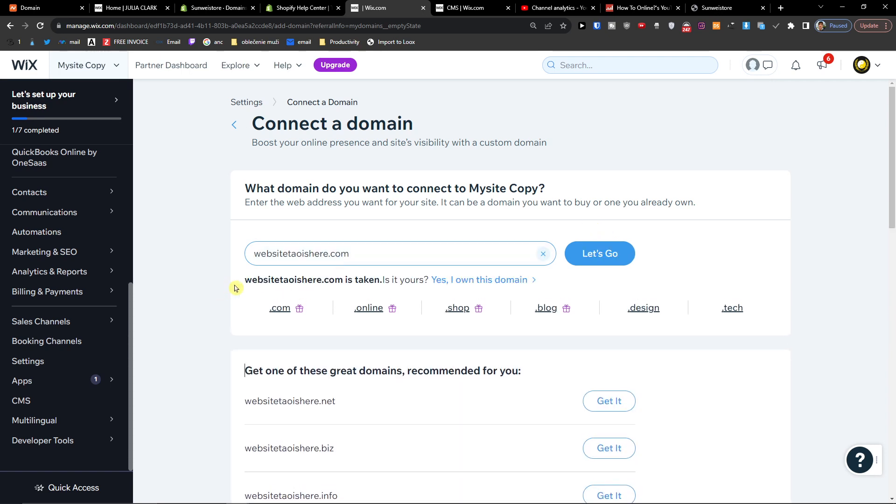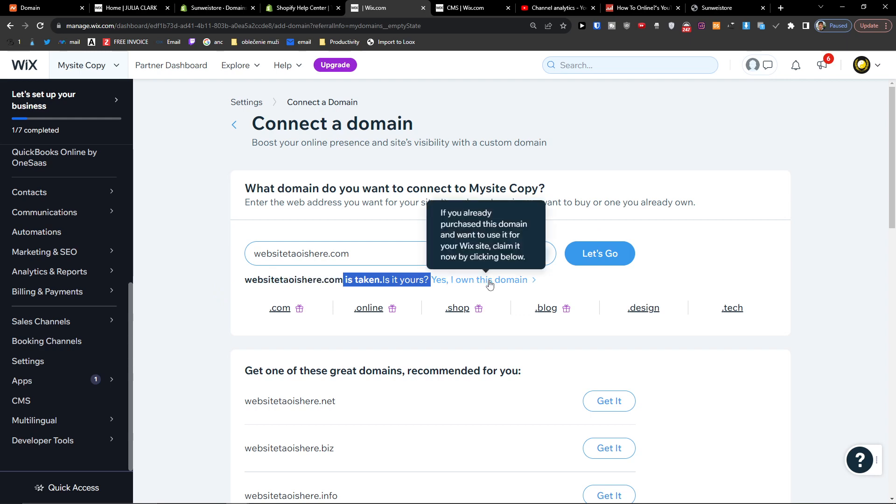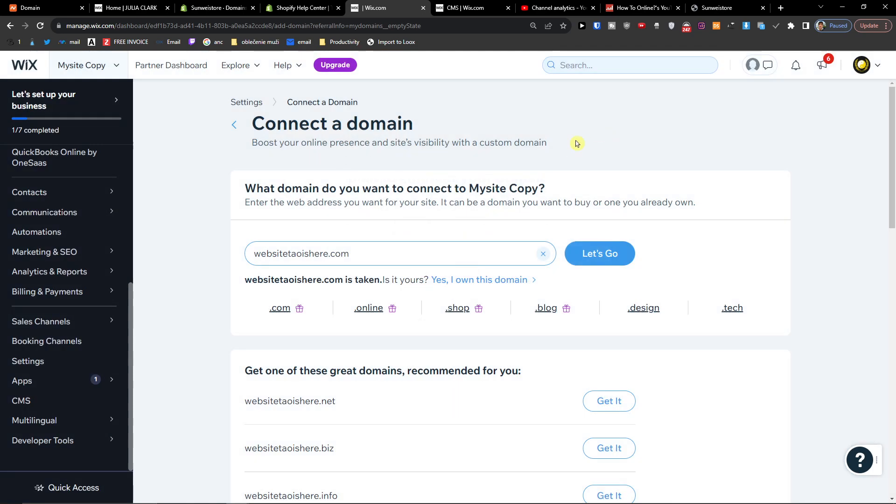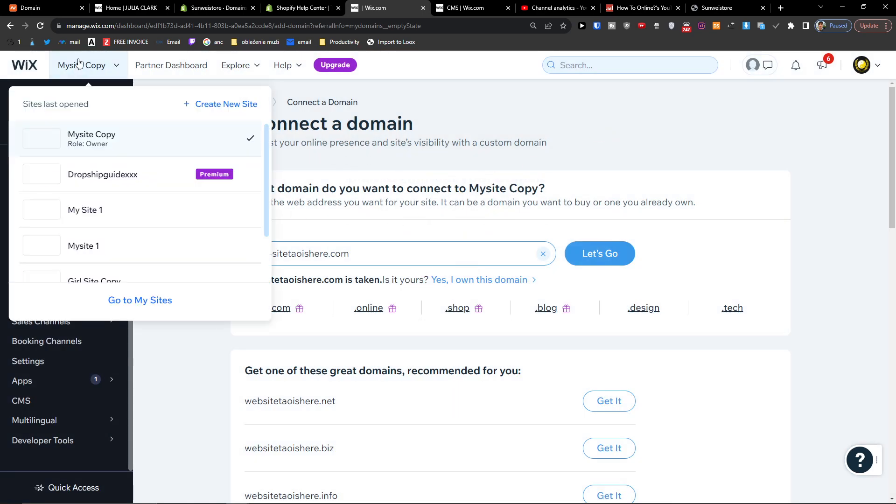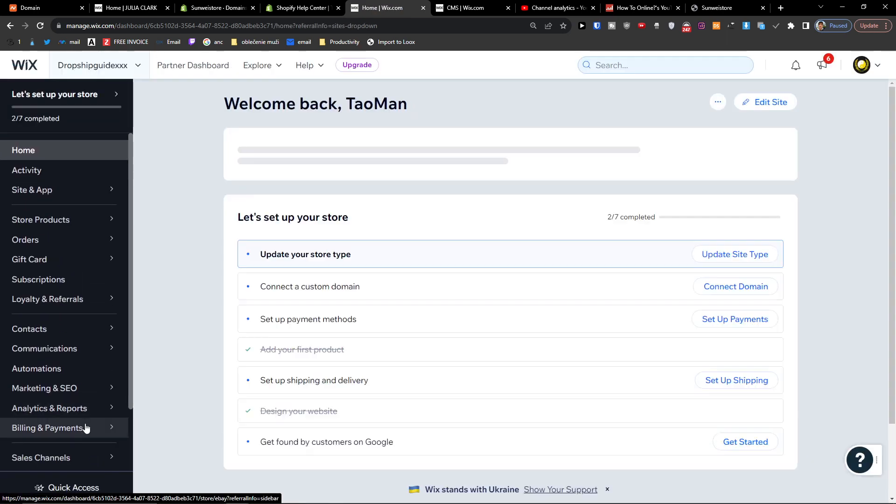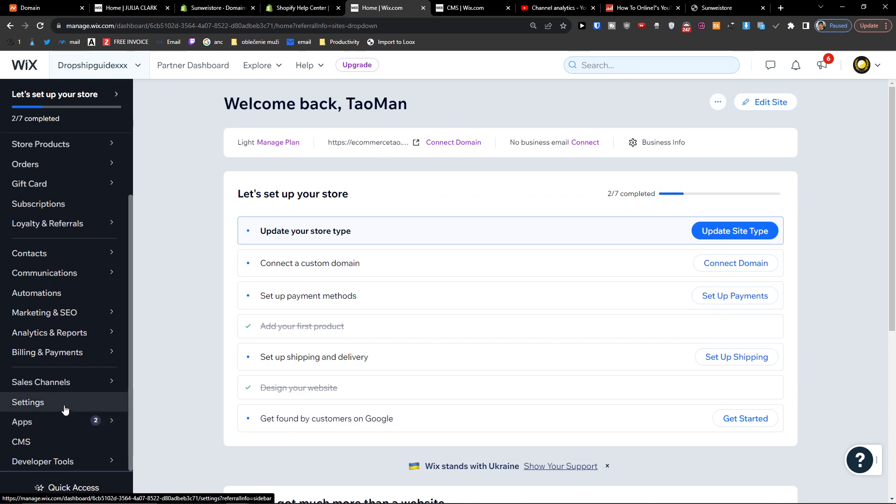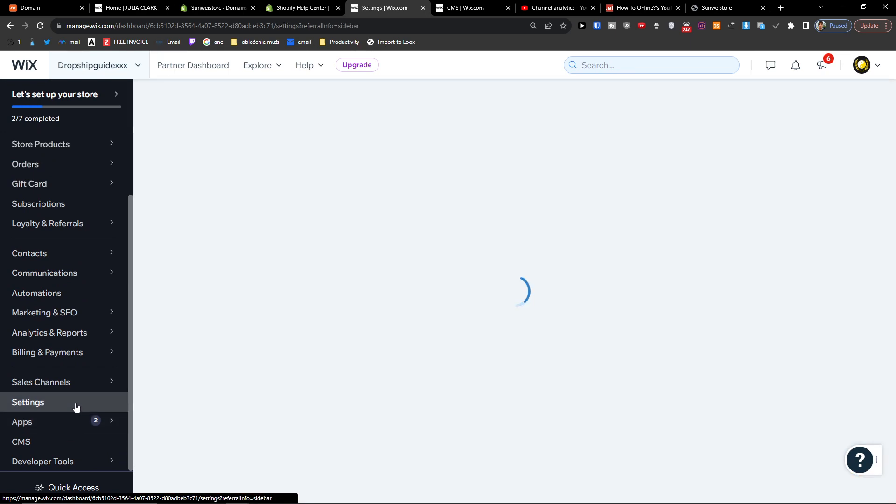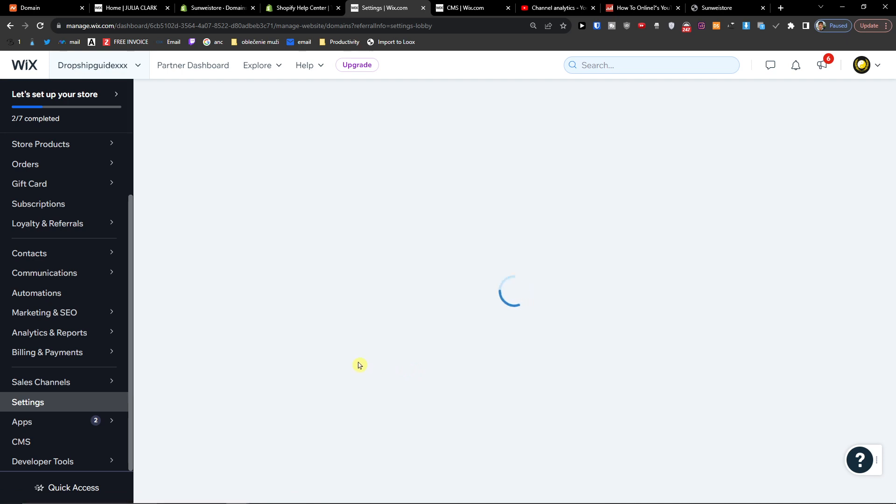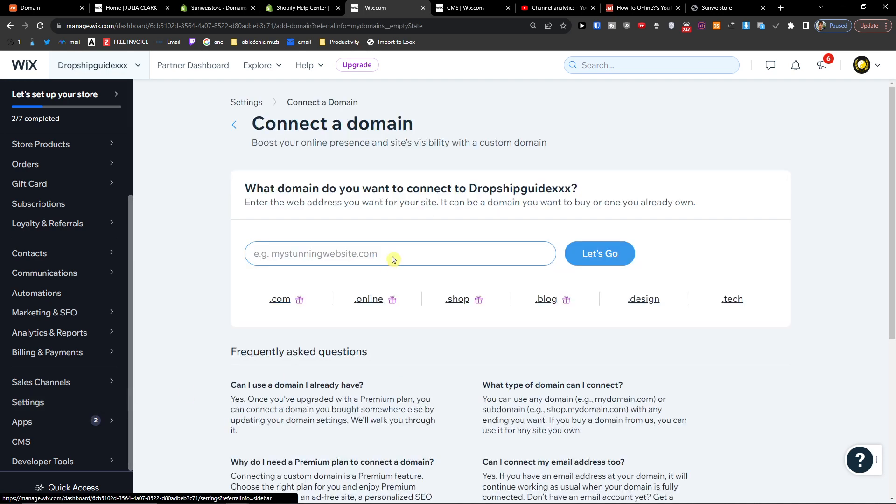And then website always here is taken. Is it yours? Yes, I own this domain. Click on here now. Oh wait a second, this one I need to just switch the site here so I can show you. So here I'm going to go to settings again, domains. Here I'm going to paste the domain.